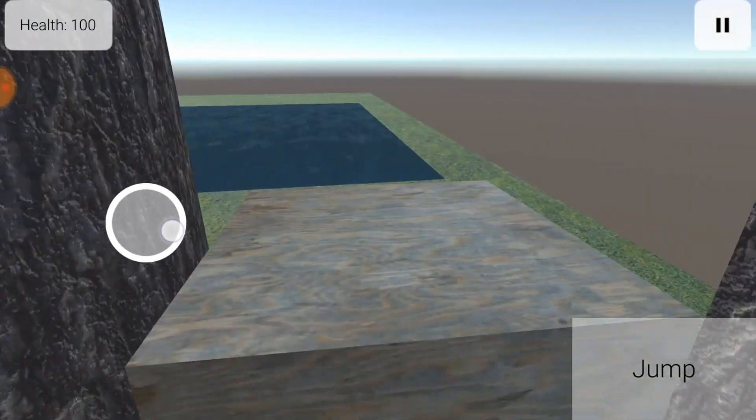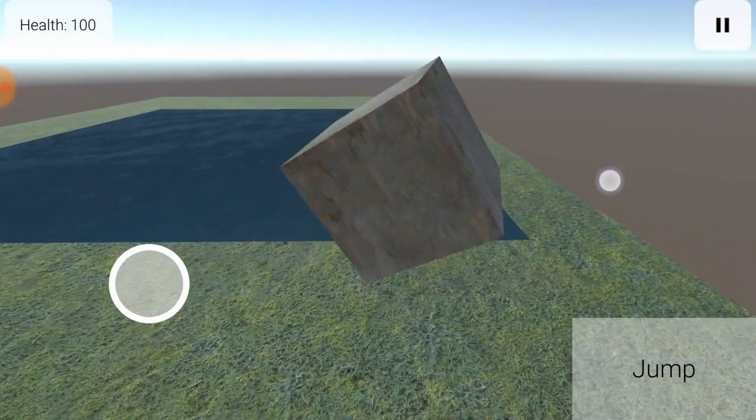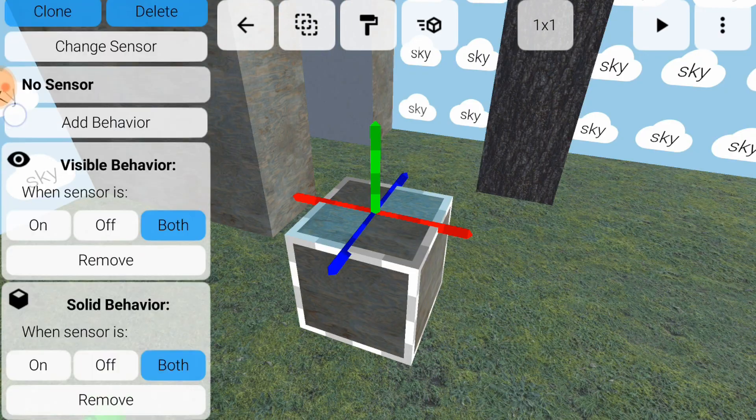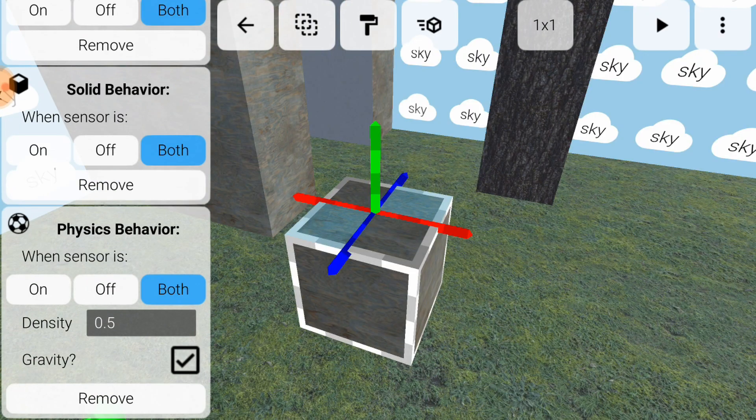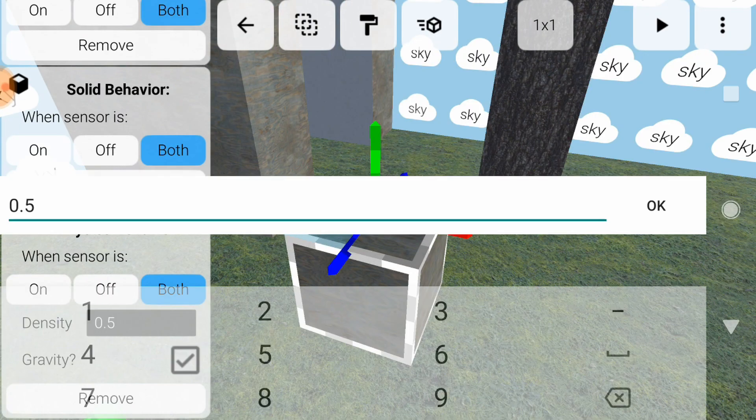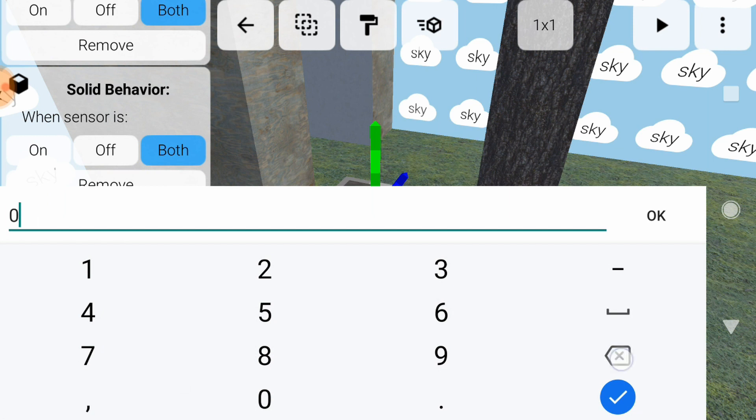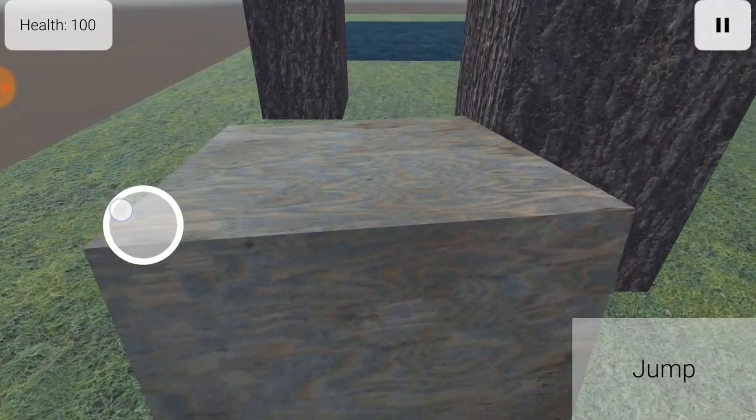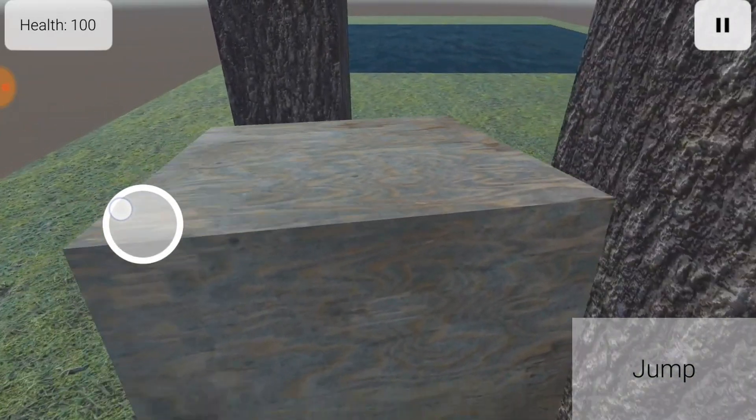If you kick it into the water, it will float. You can make it sink instead by adjusting the density of the cube, or the density of the water. Higher densities will make the cube harder to push.